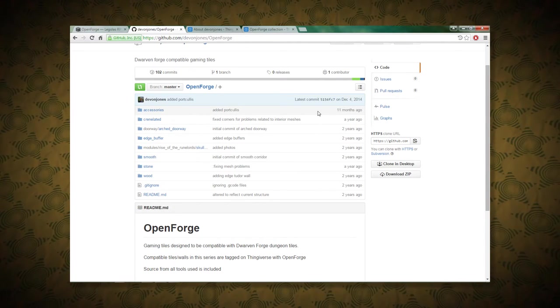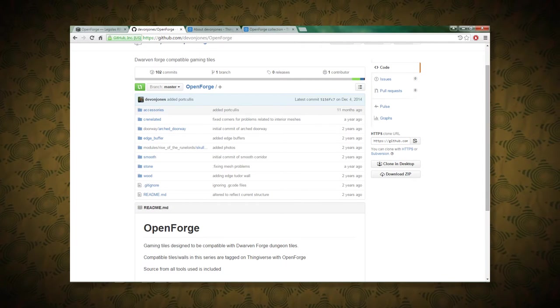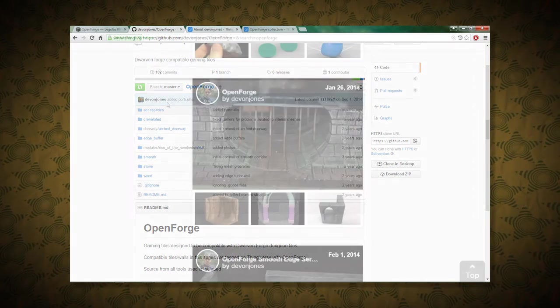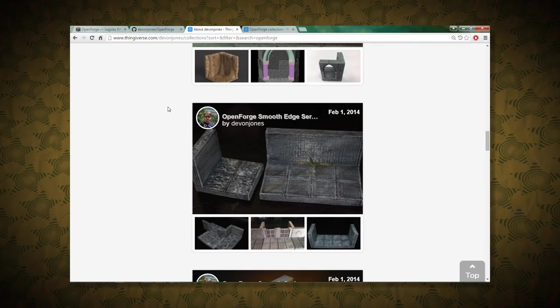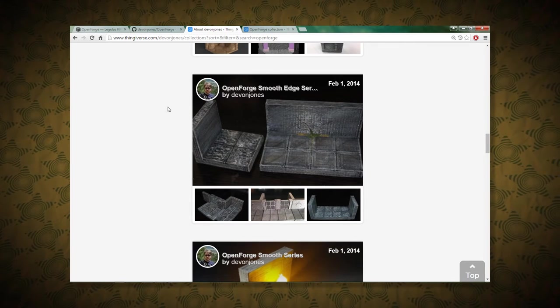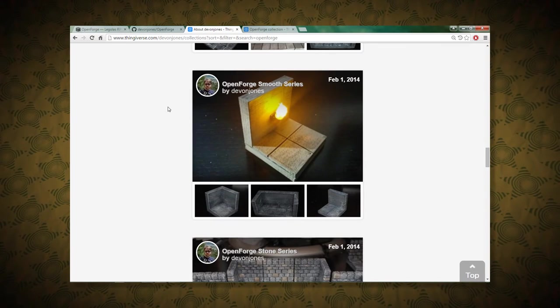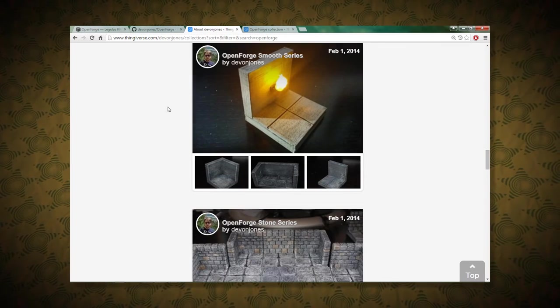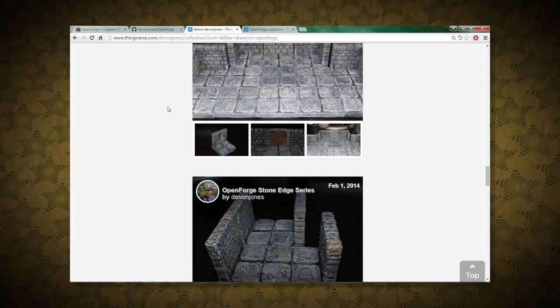But it seems like if you want something more up-to-date, you're going to have to go to Thingiverse. We've got some pretty recent items here, and all of this stuff, it looks pretty good. I will say it looks pretty good.